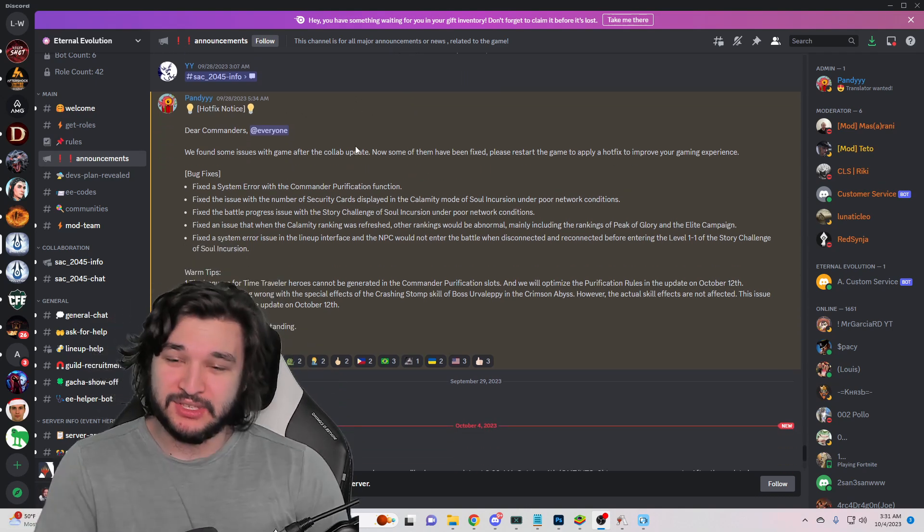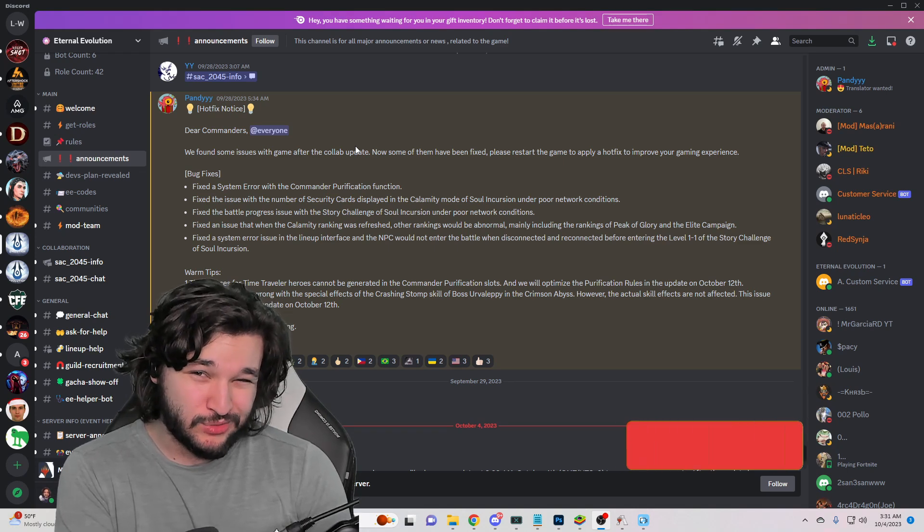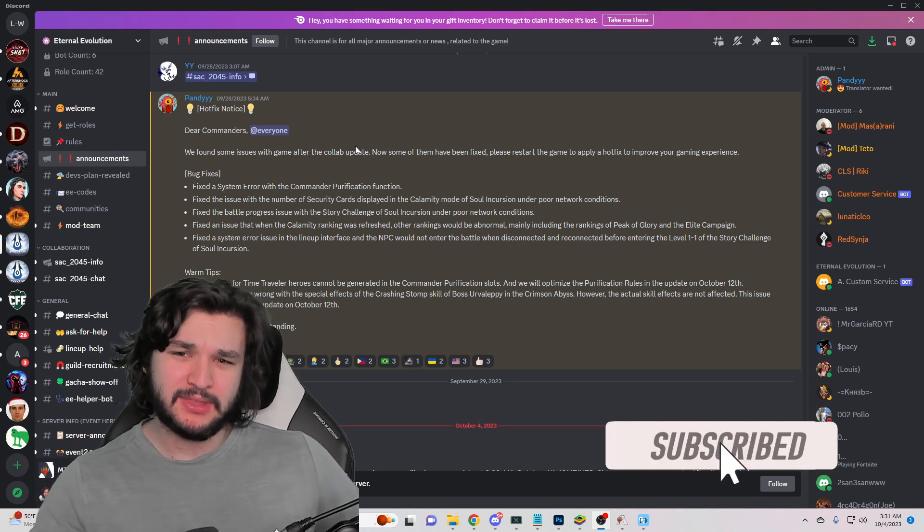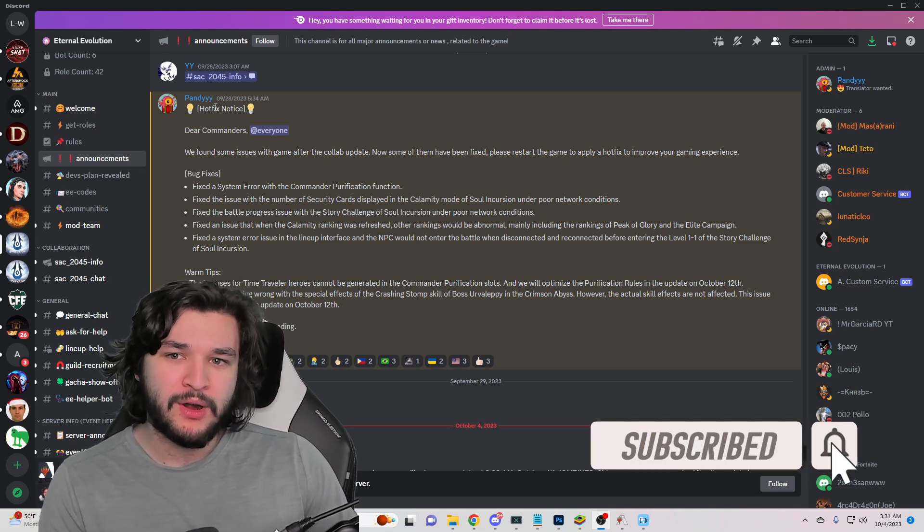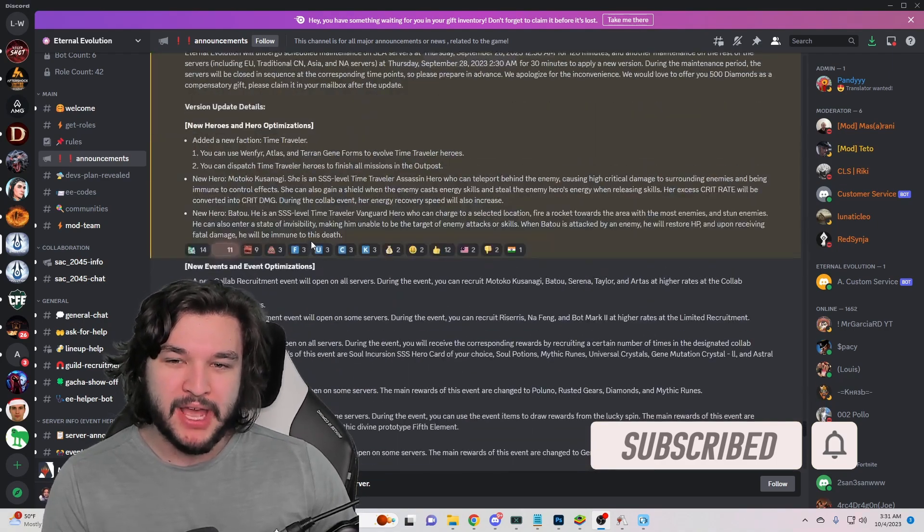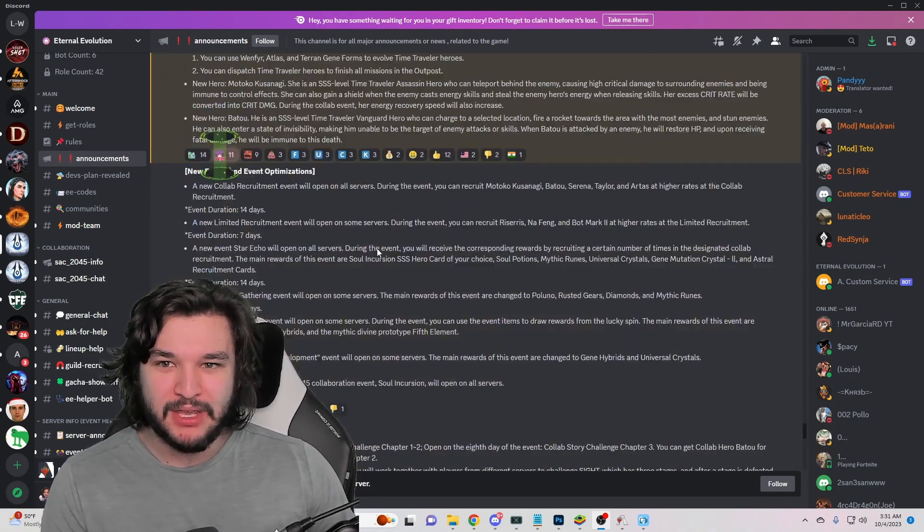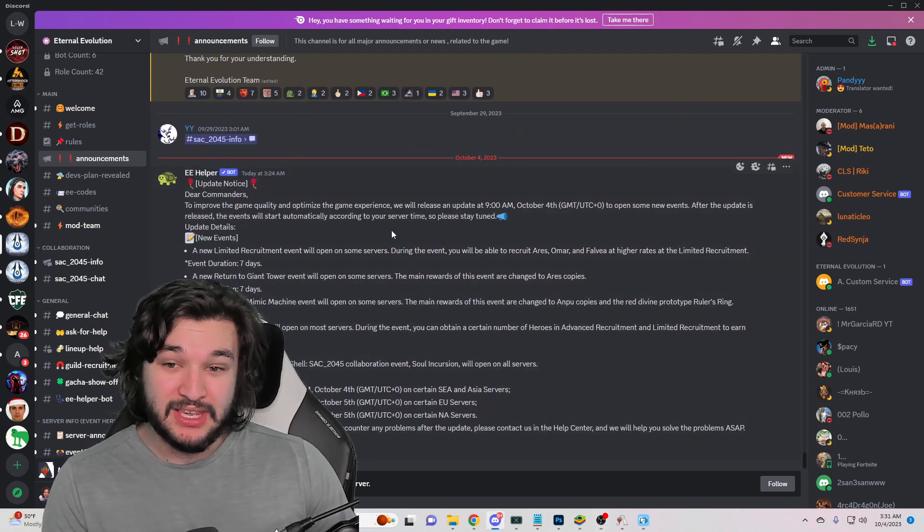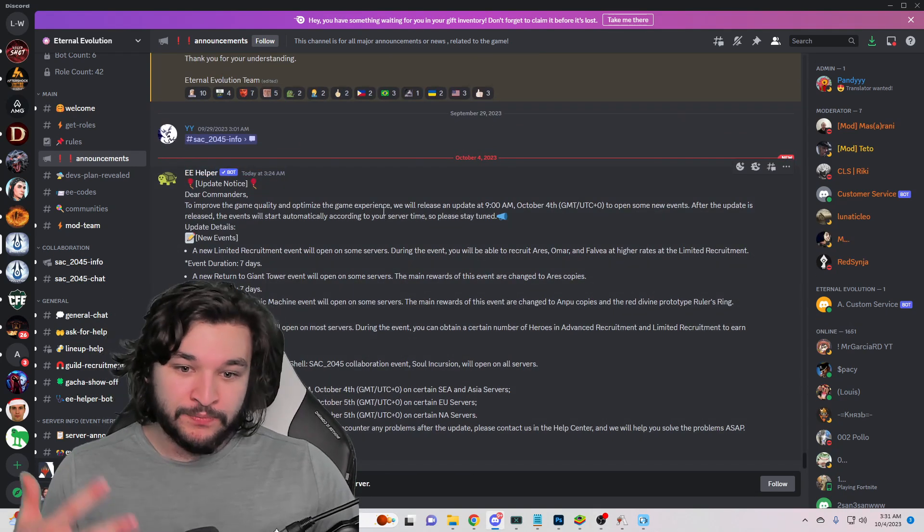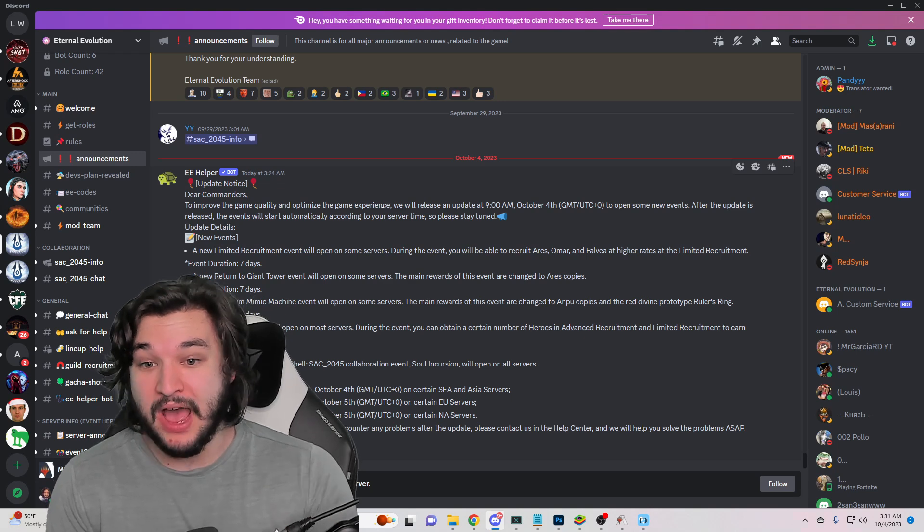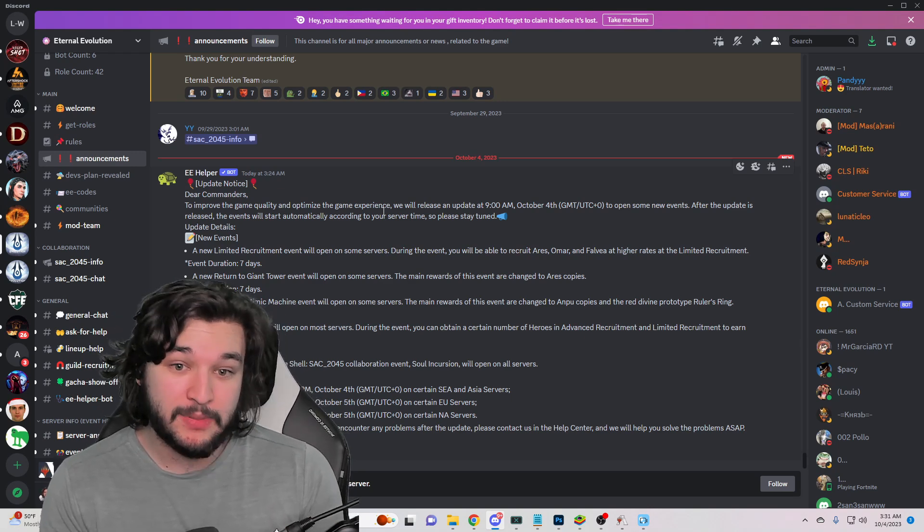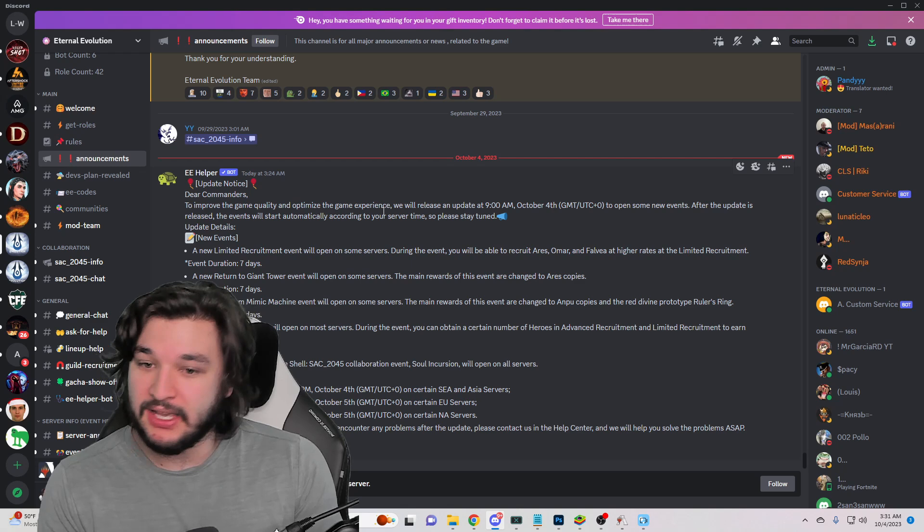Before we do, I actually noticed something. This may be due to them being on a holiday. I forgot what they mentioned they're on holiday for, but typically we get the patch notes dropped by a specific moderator or admin, and you can see here we actually have it done by the E Helper Bot. We do have a few things to go over, it's probably going to be a pretty light one.